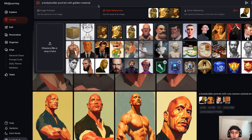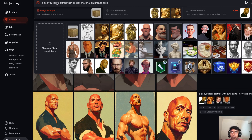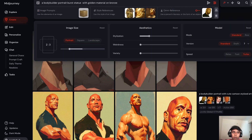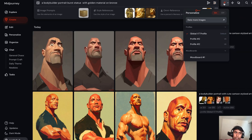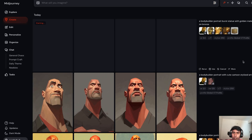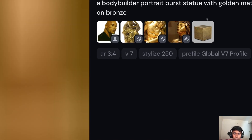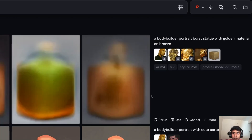So the prompt becomes: 'golden material with golden metal on a bronze cube.' I then input the image as image prompt. It reads: 'bodybuilder portrait bust statue with golden material bronze.' There's also a personalized profile option — where I've trained my own styles — which I'm keeping on. I set the style value to around 2.7 to 3.4 and hit enter to start generation. You can see the Omni reference image, style attachments, and the face reference all configured.